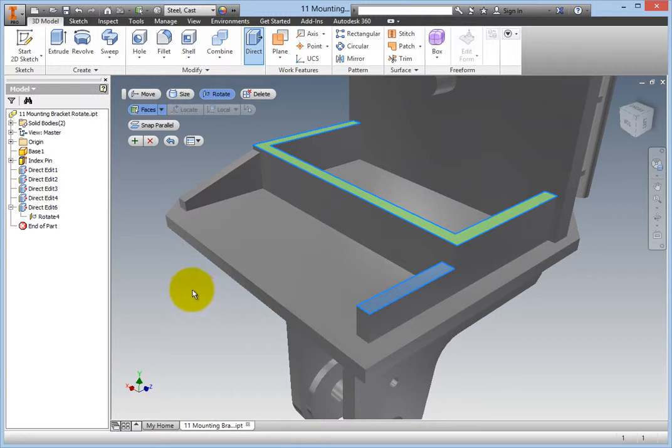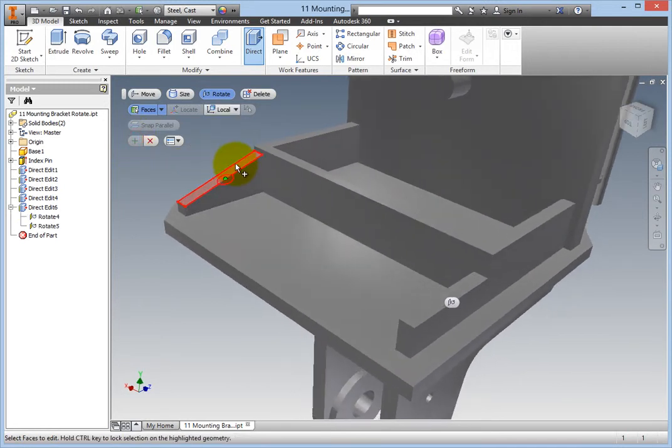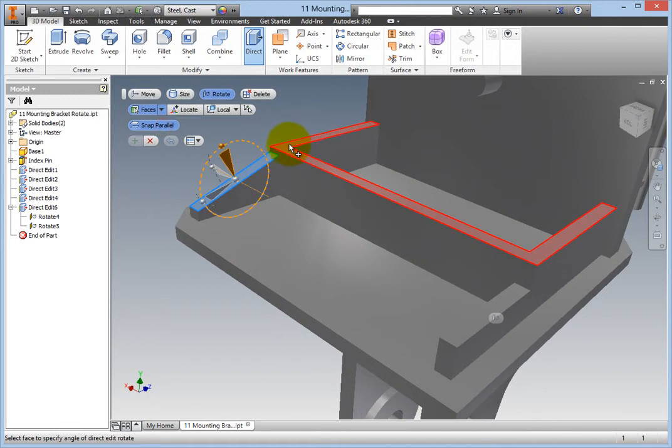Click Apply and then perform the same procedure on the angled section directly across the part from the one you just rotated.